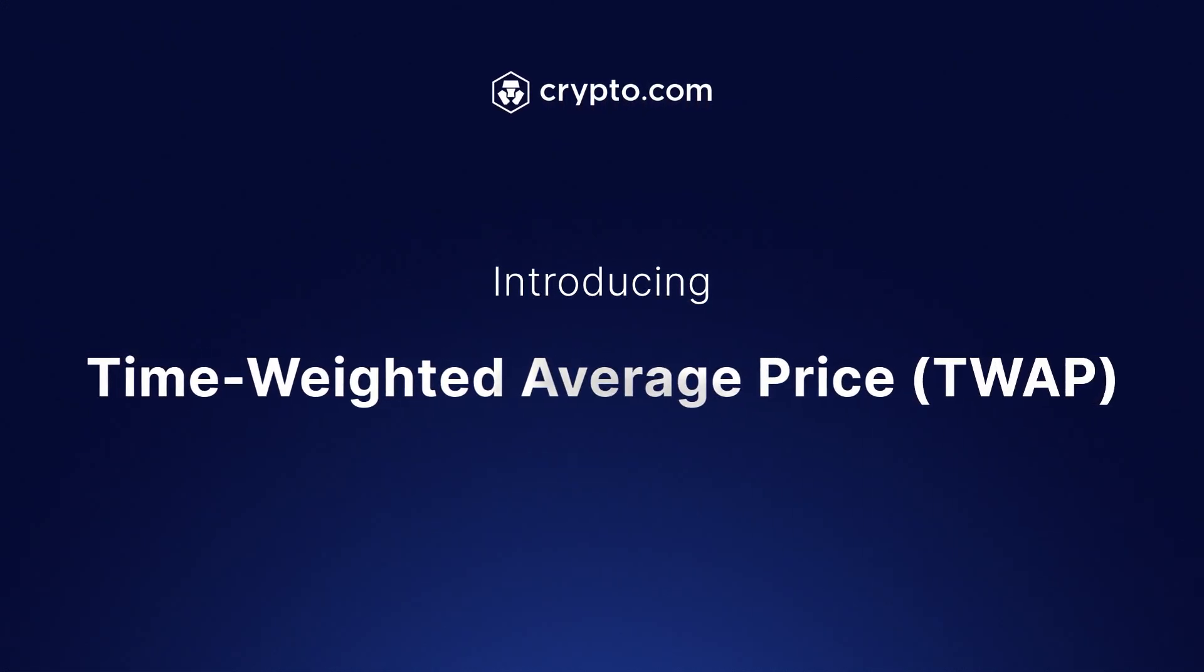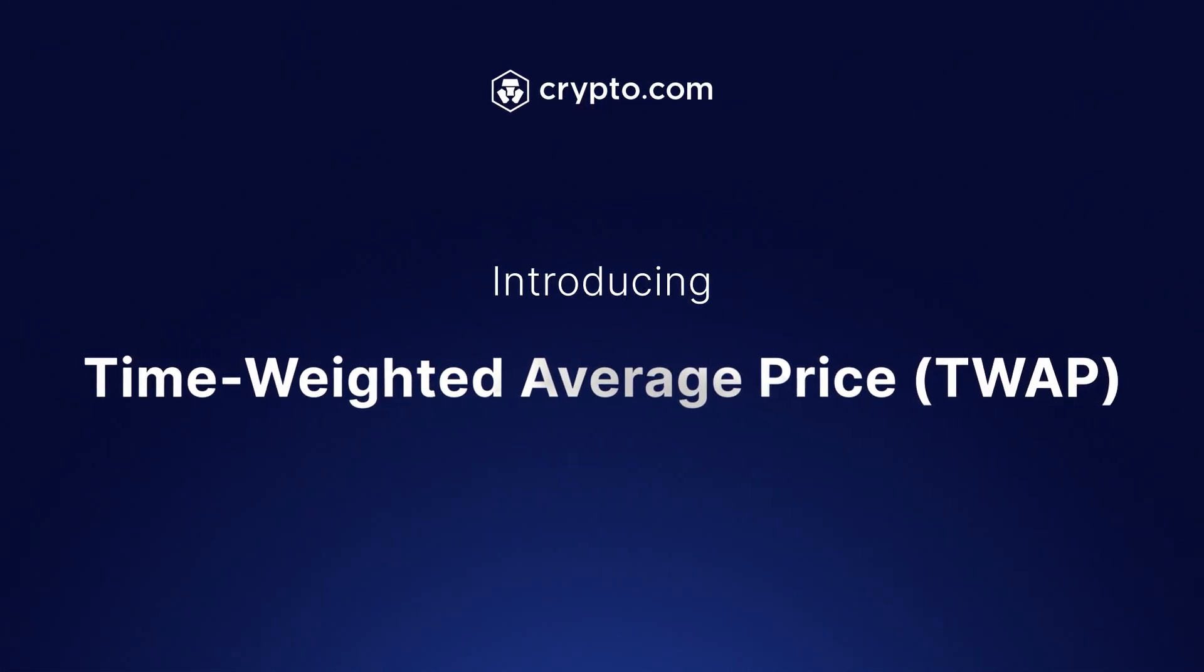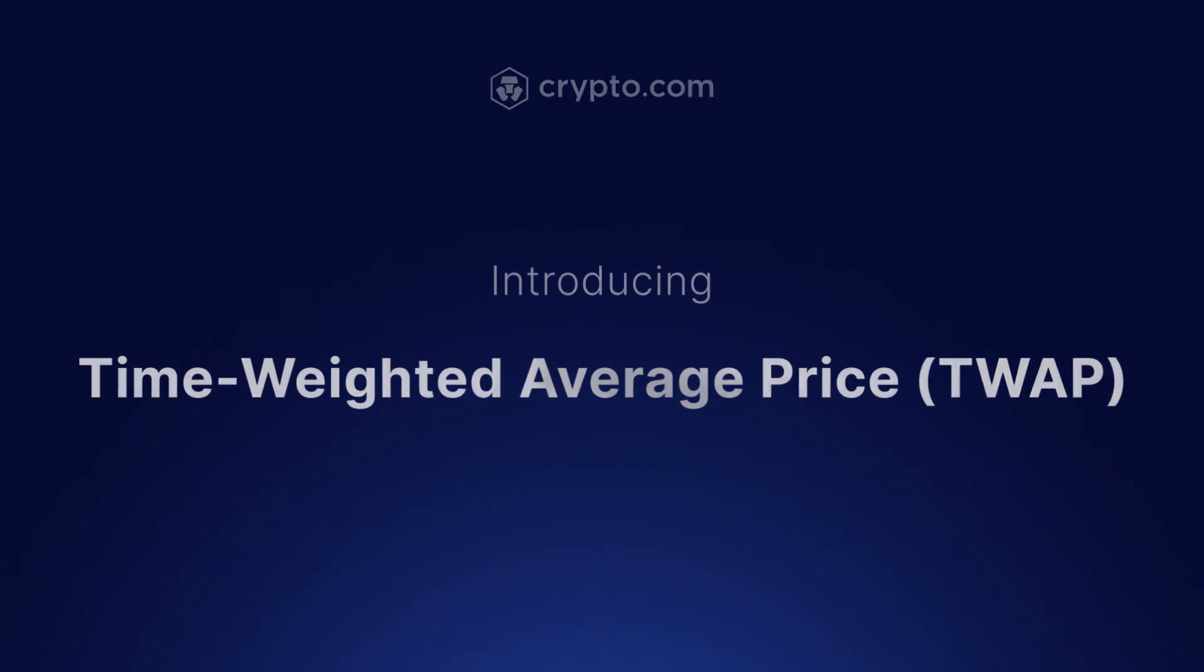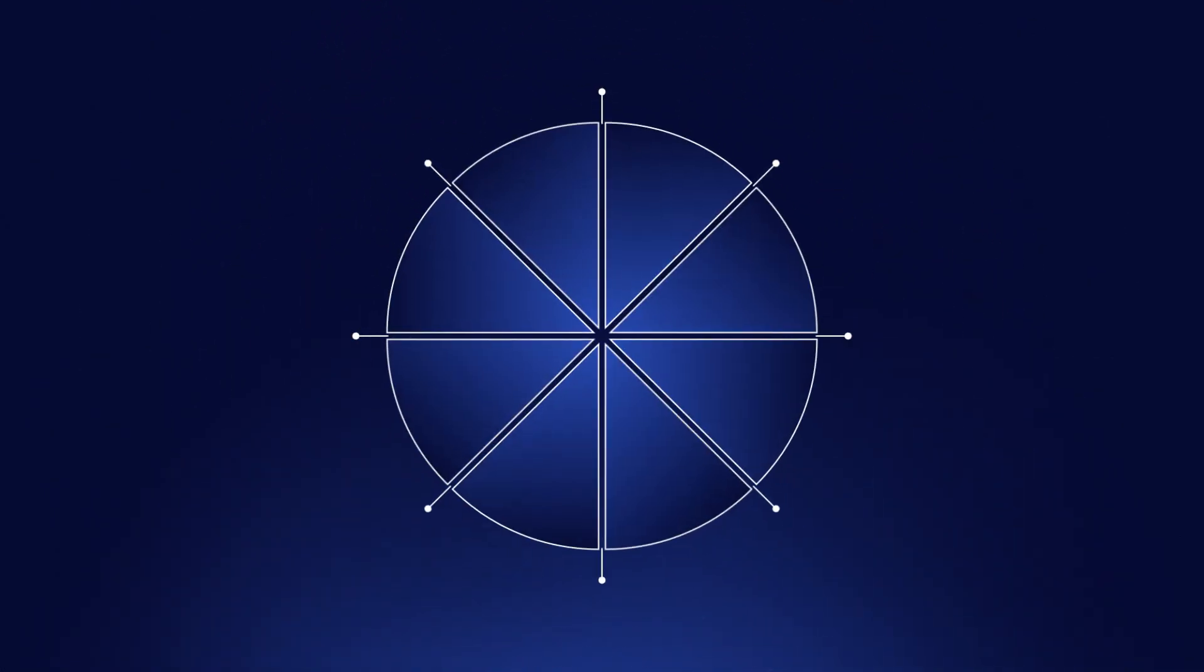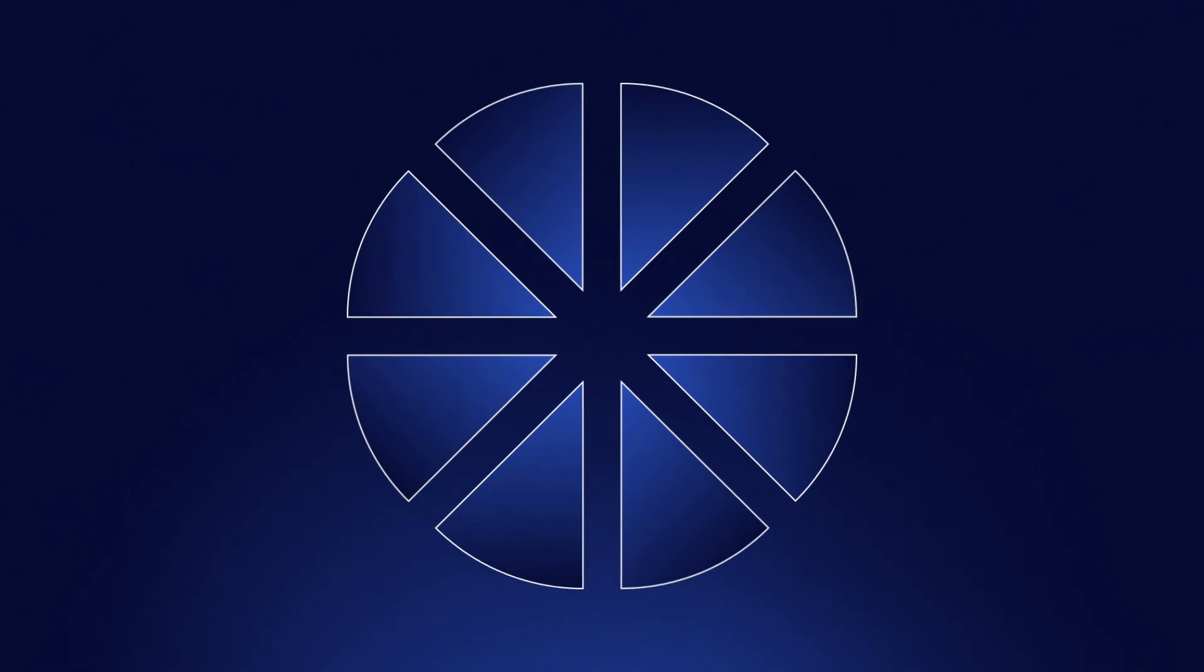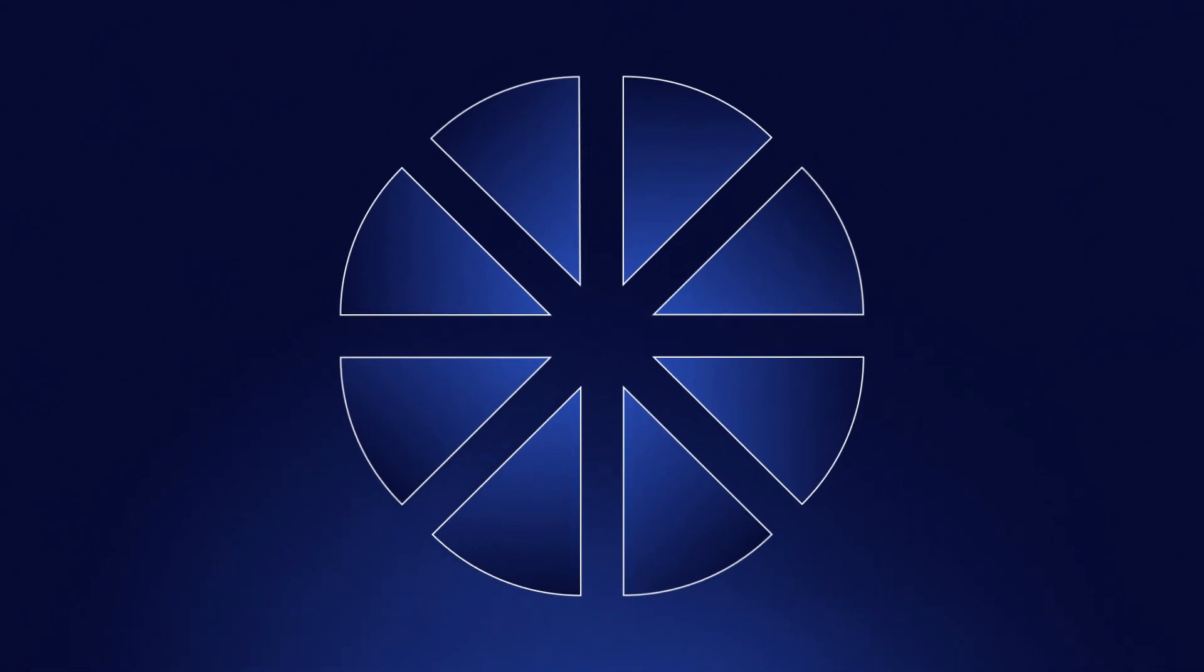TWAP is an algorithm that helps average out your execution price by automatically splitting a large order into smaller equal portions over a specific period.